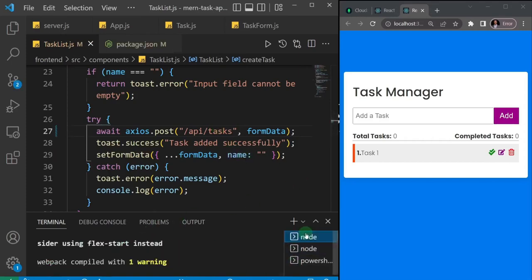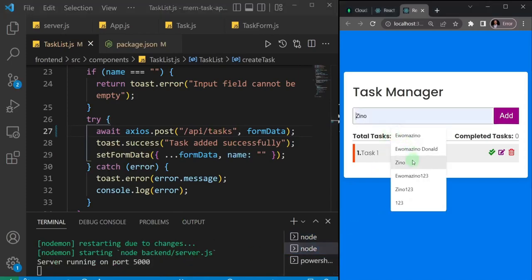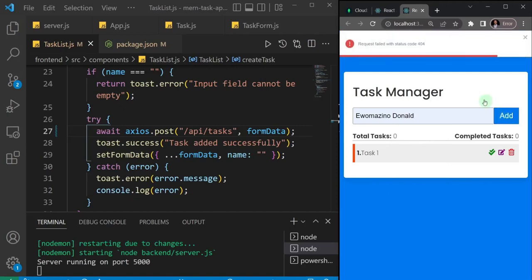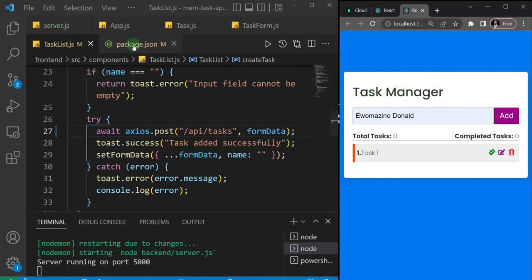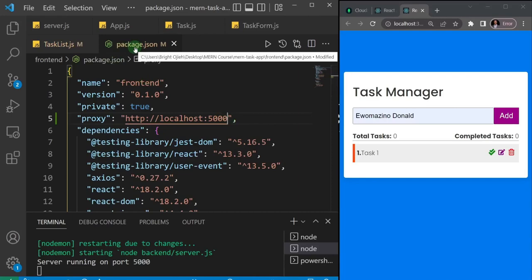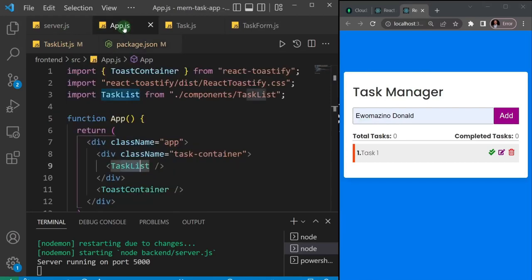Save your package.json file and this one as well. When your application restarts — both front end and back end — you can go ahead and test. I'll add another task and click Add. We see 'request failed with status code 404'. This is something I've experienced when trying to use the proxy in package.json — sometimes it works the first time, but other times I have to troubleshoot and restart. So I'm going to use something that doesn't have this bug.